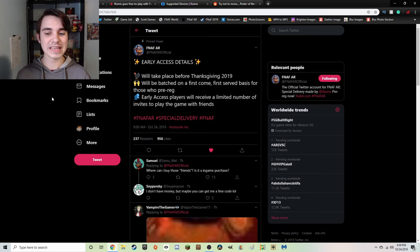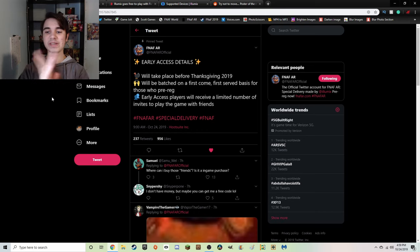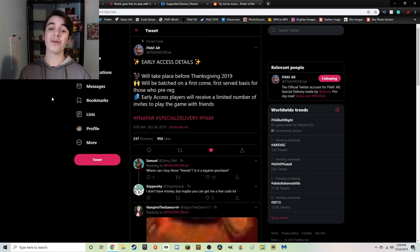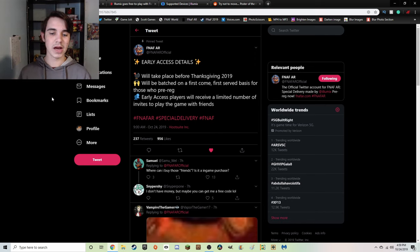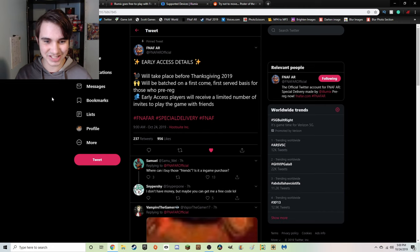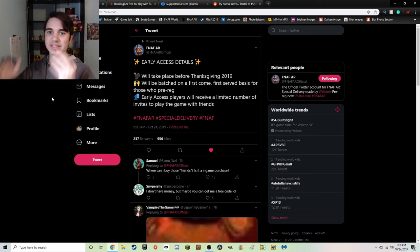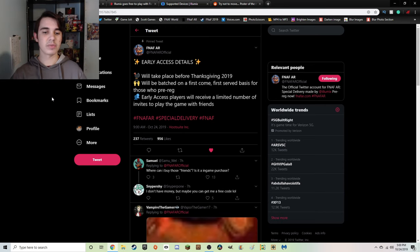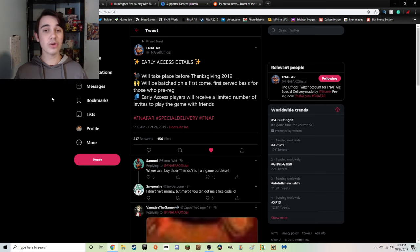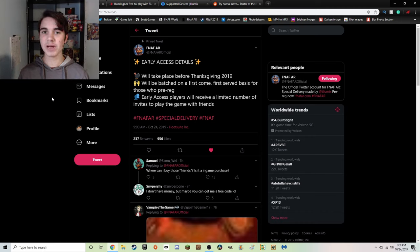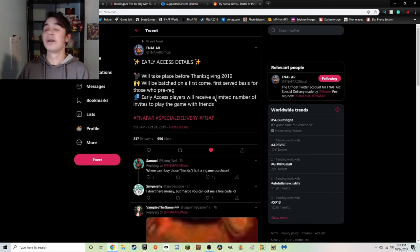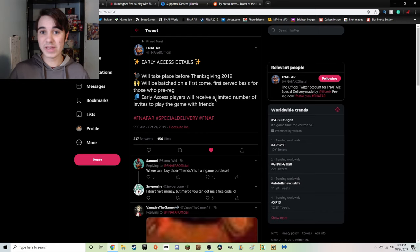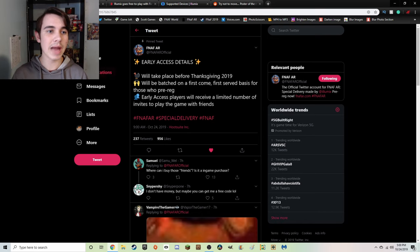Finally, early access players will receive a limited number of invites to play the game with friends, which is absolutely insane. This is, based on what I'm reading right now, the very first FNaF game to be multiplayer. Either that or I'm picking this up entirely wrong and it's just you get codes that you can send to your friends and then they can play it. It's either that or it is multiplayer, honestly I'm not entirely sure. It really could be either one.